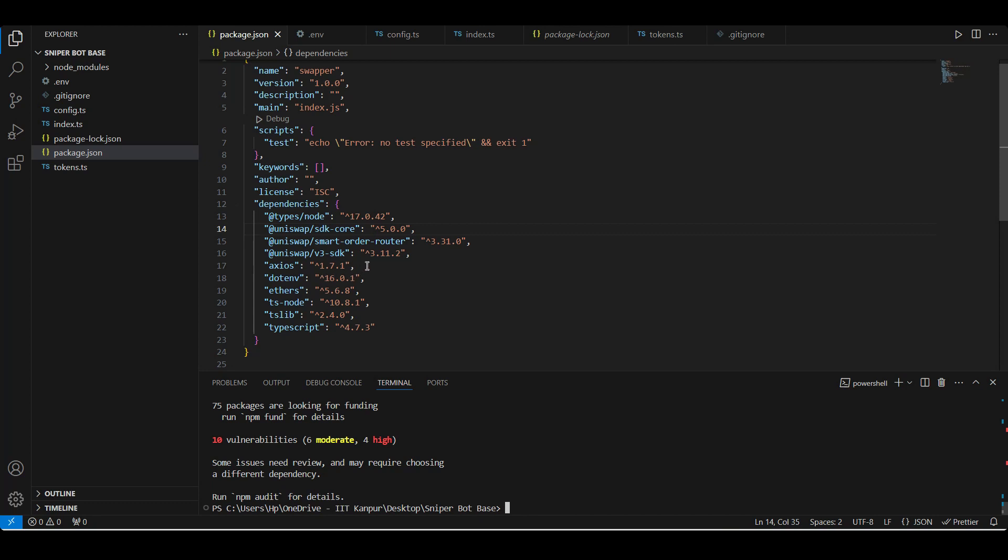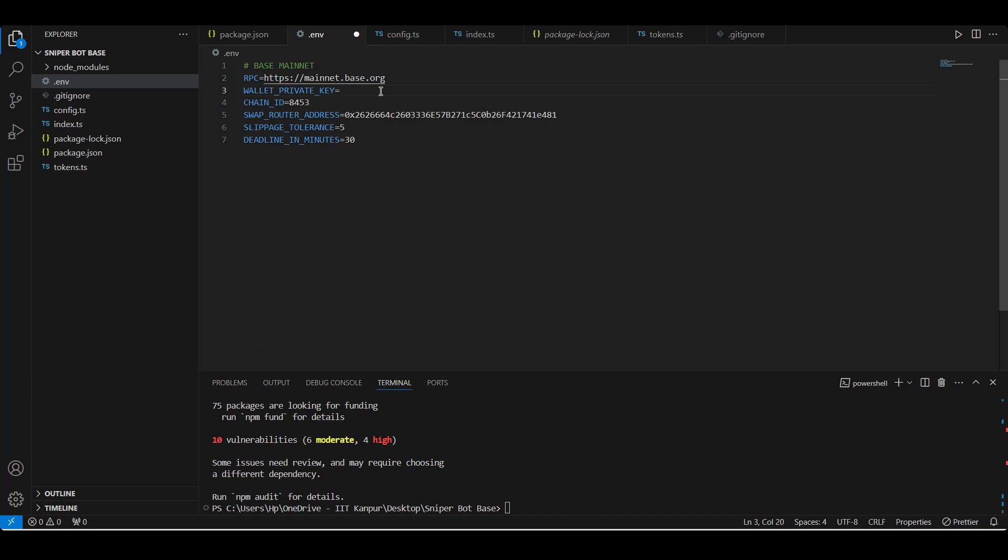Our environment variables are as follows: you can get this RPC URL from Base docs - I will add the link in the description. Add your own private key which has some wrapped ether on the Base mainnet. You will not want to share your private key online, otherwise you might end up losing your funds. So put the dotenv in gitignore along with node_modules.